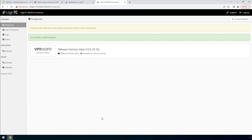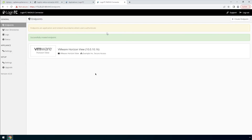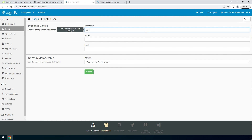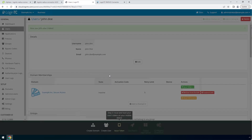Now your endpoint is added and ready to be used. Now create a user and test your endpoint. Go to the LoginTC admin panel and from the Users tab, click Create Your First User. The username must match the username in your Active Directory or SAM account name. Then enter their full name and their email address. For domain membership, make sure the domain you've just created is selected.